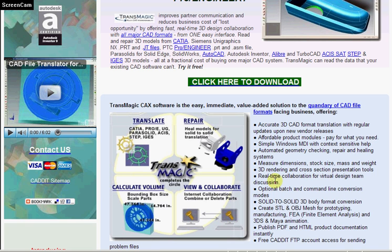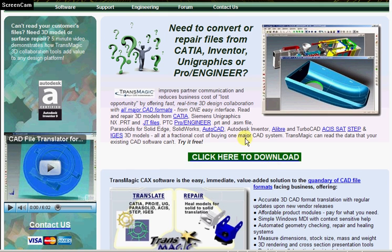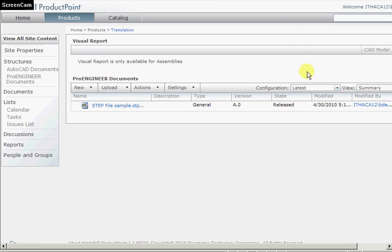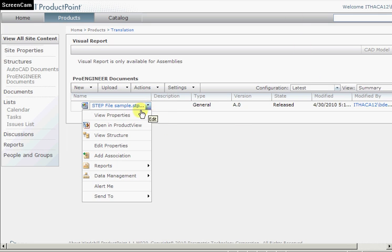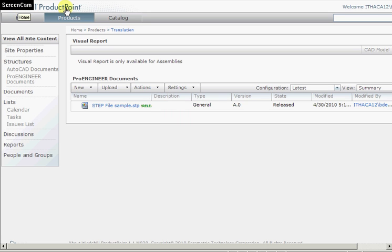to anyone using Windows Internet Explorer. We can demonstrate this by opening a typical STEP AP214 model from our PDM system. Now, here we're using PTC Windchill Product Point PDM system